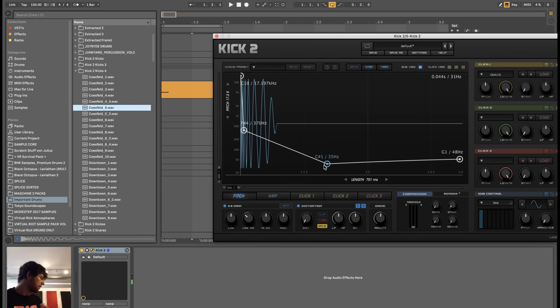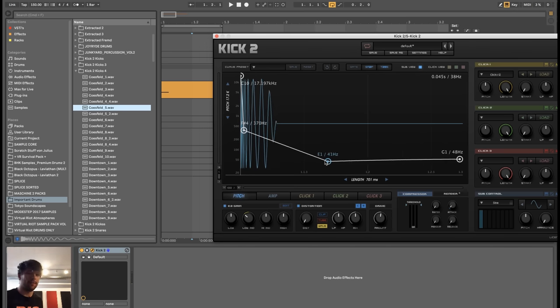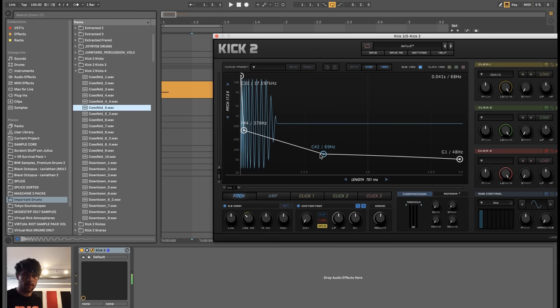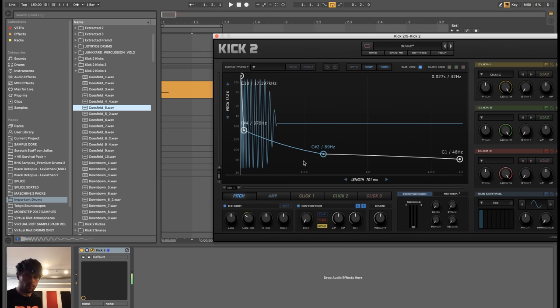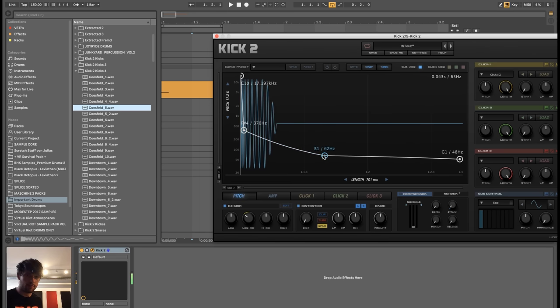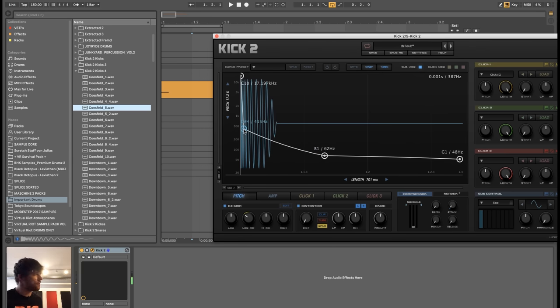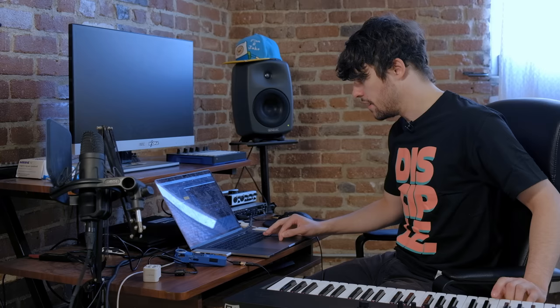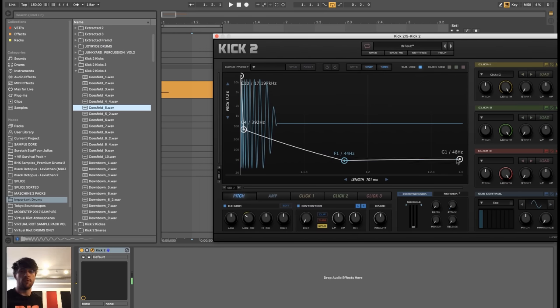Now it's lacking the thump that hits your chest. That'd be too high, so it's somewhere around here. Maybe make a little exponential curve. Playing with this will change your initial transient, but you can later on decide if your transient is going to come from this sine wave or from something else. Let's go with this for now.